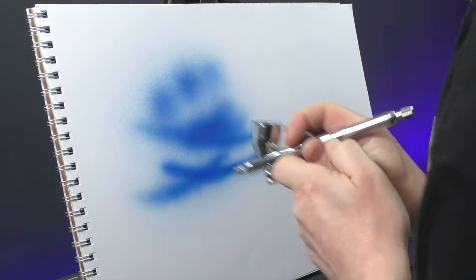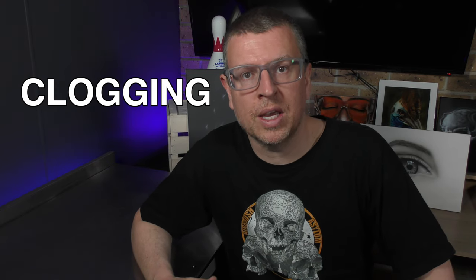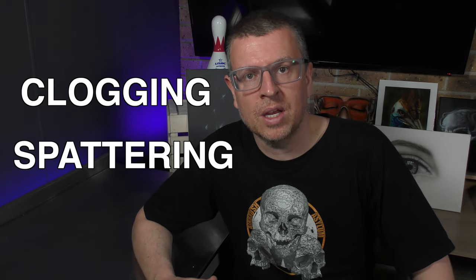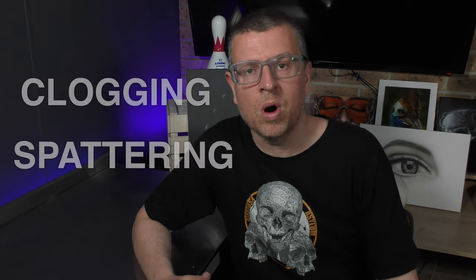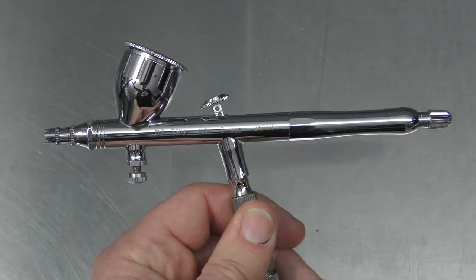So are you airbrushing like this which is creating lots of clogging and spattering and you're getting frustrated and you don't know why? Well in this video I'm going to show you how to airbrush the right way. Let's get into it right now.